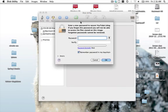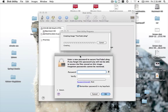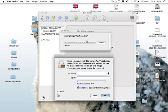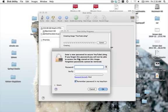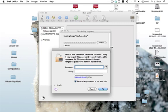Now this Disk Utility program is creating your image, and this might take a while depending on how many files you have in that folder. It's going to ask you for this password here to secure youtube1.dmg, which is an image. So here we can input a password, the password is going to be YouTube, and I'm going to verify that.